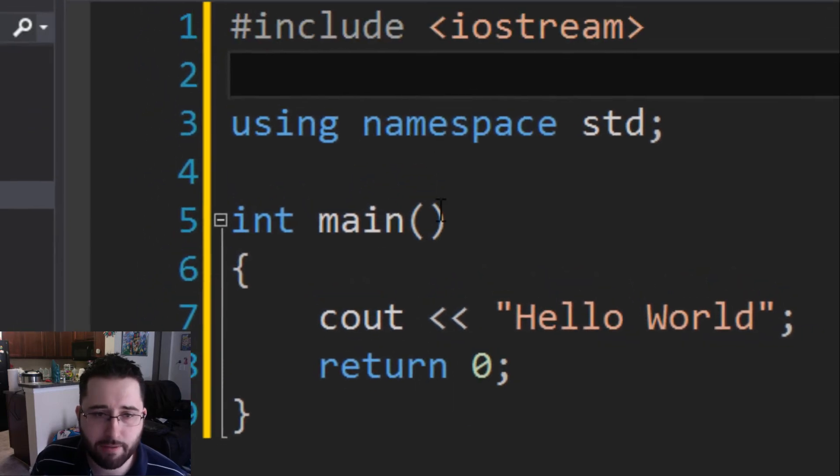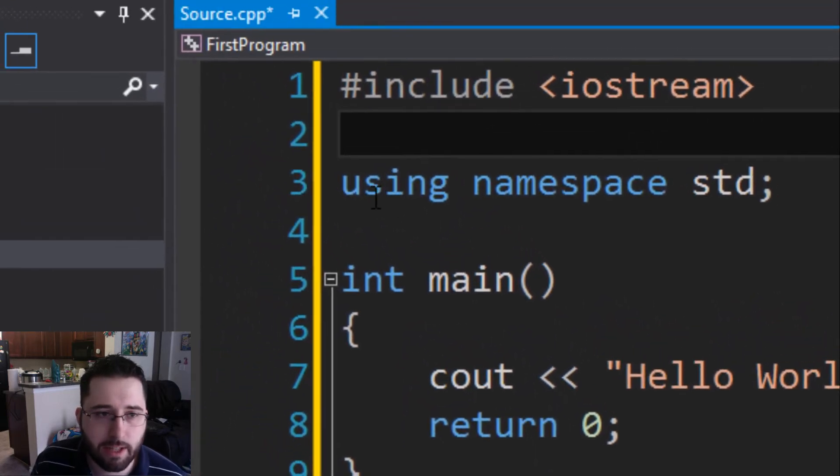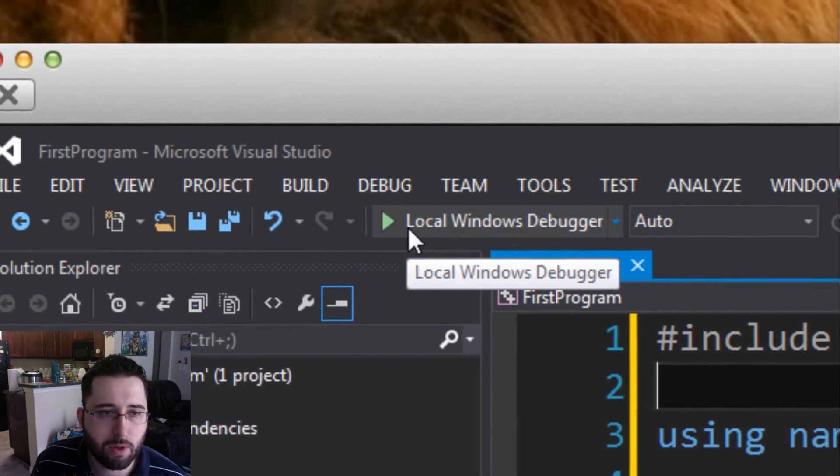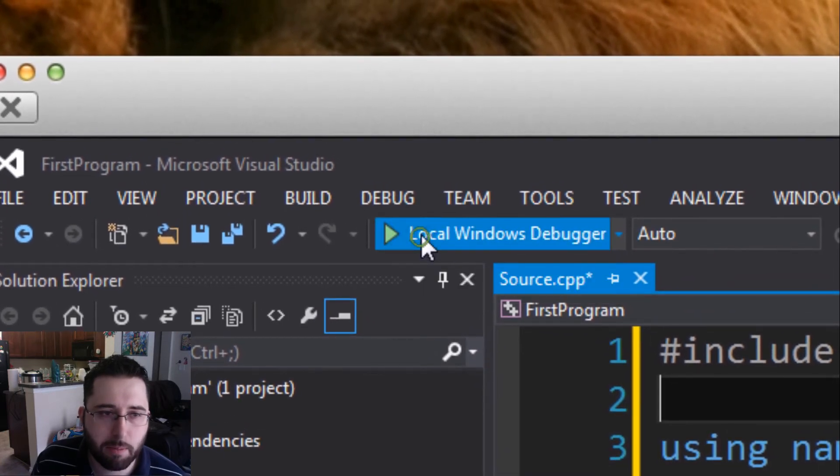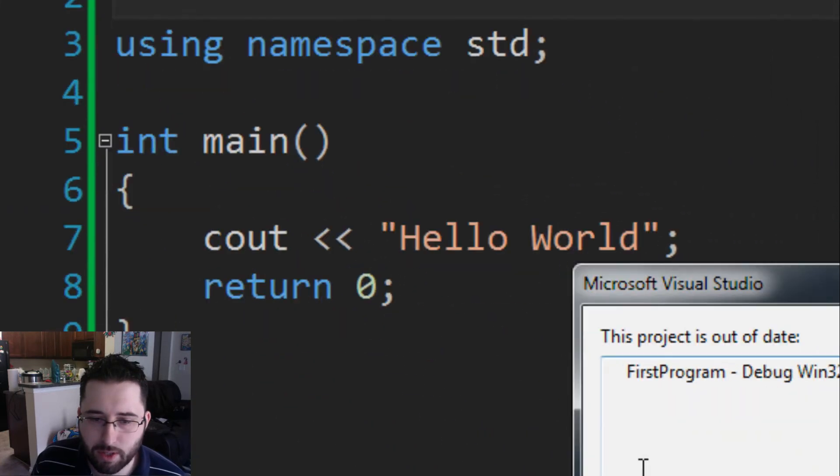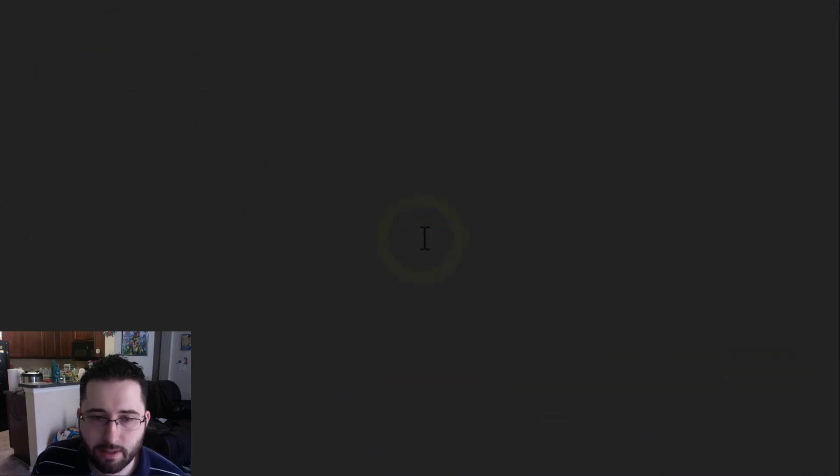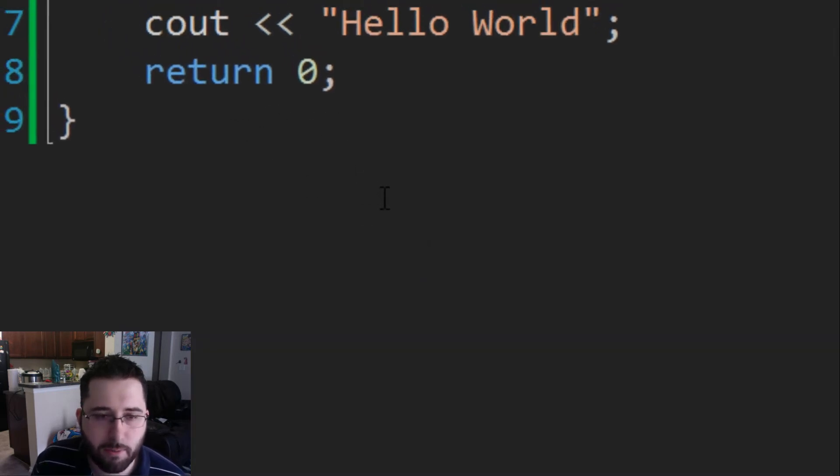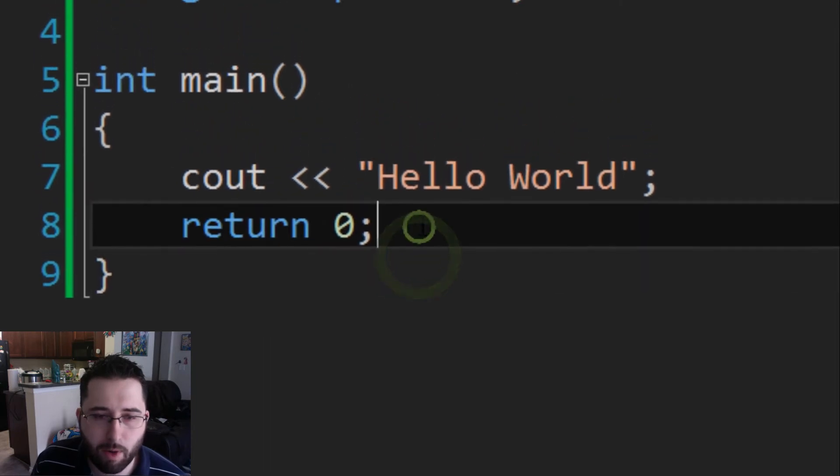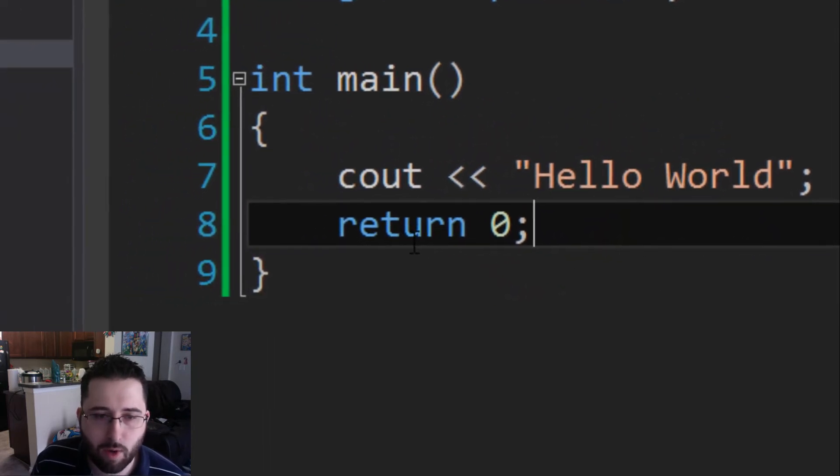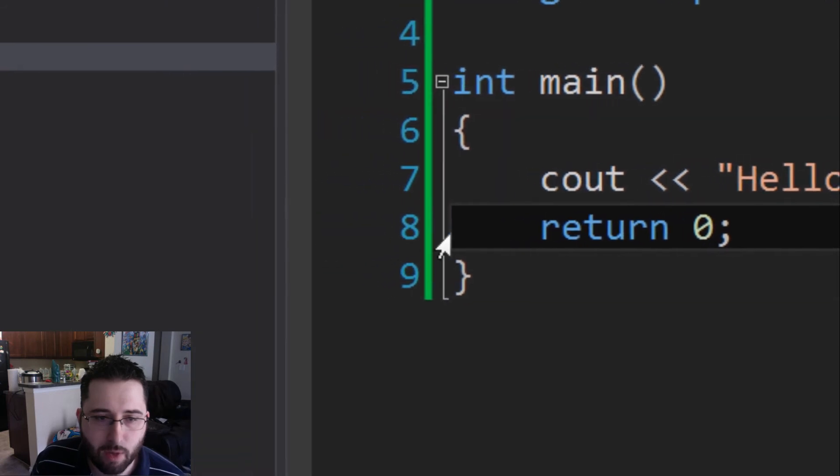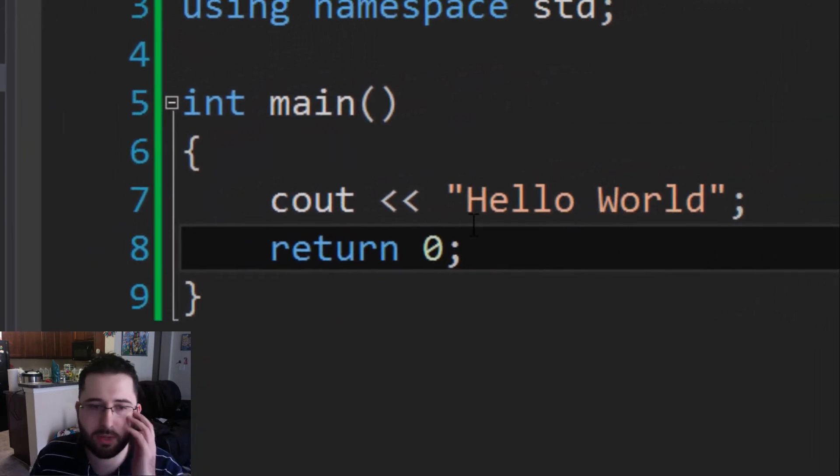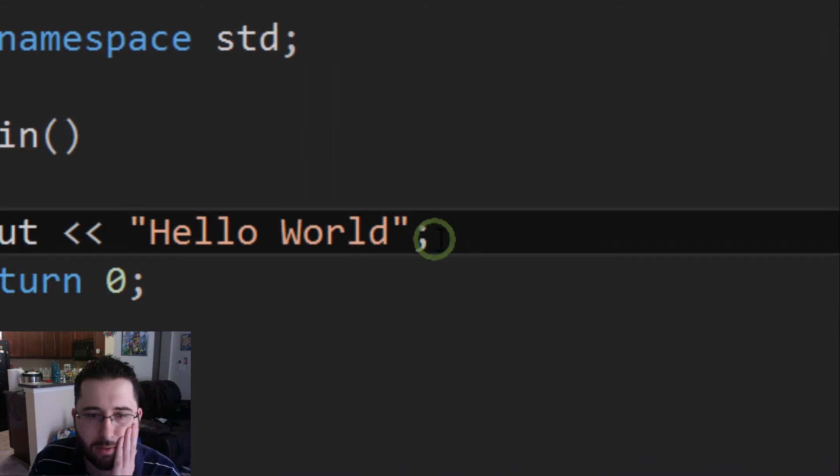Now if we were to run this, let's see what happens. How to run a program is once you have this typed up and it looks all pretty and everything, you're going to go up to where it says local windows debugger and when you hit play on that. Would you like to build it? Yes. Now notice nothing showed up. That's because our program ran but then it ended right as line eight was executed because we said return zero and that basically ends the program.